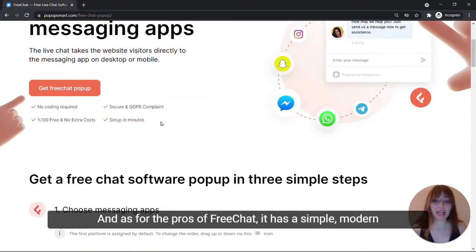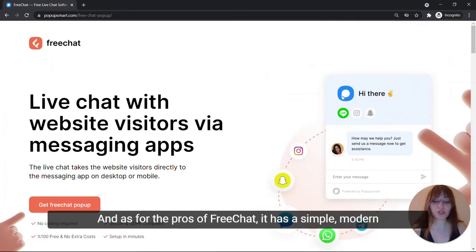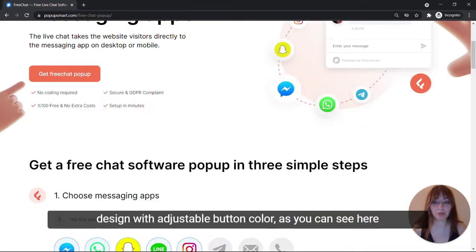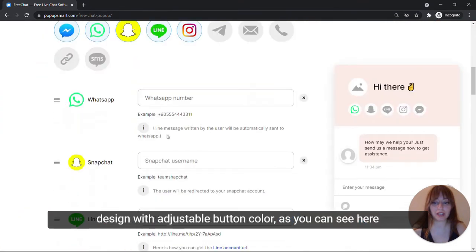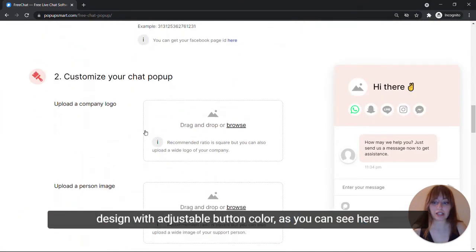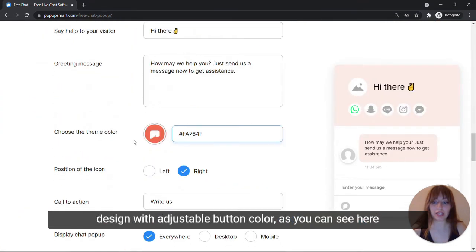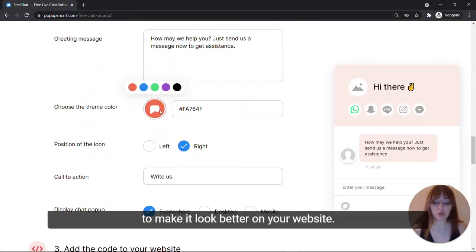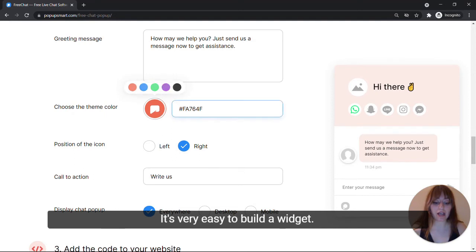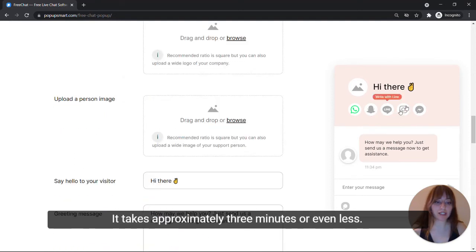And as for the pros of FreeChat, it has a simple modern design with adjustable button color, as you can see here, to make it look better on your website. It's very easy to build a widget. It takes approximately three minutes or even less.